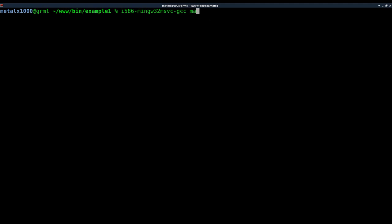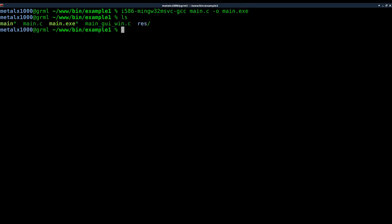Now we're going to use that. We're going to say main.c, so we're using the same C file because it's going to work on both operating systems without any changes. And we're going to say -o and because it's a Windows executable, we're going to call it main.exe. So we've created that. We list it and it's right there.